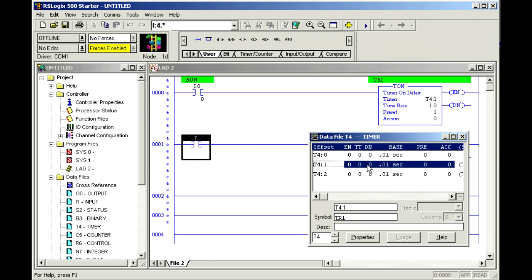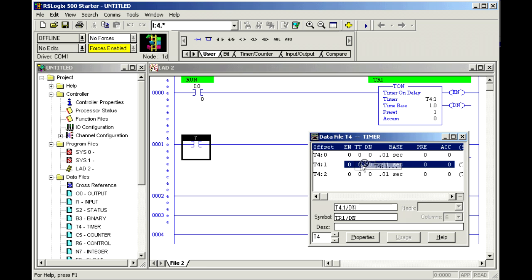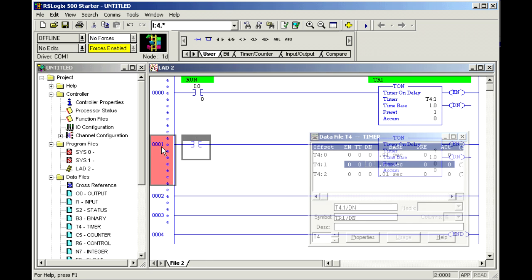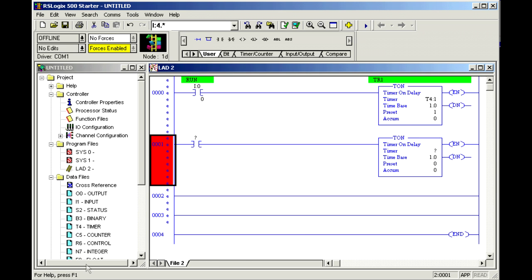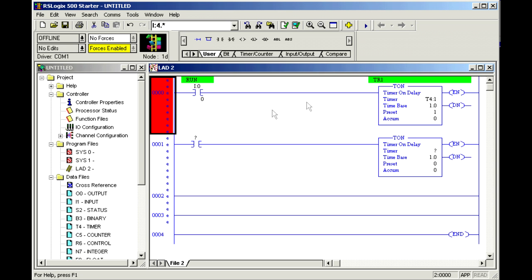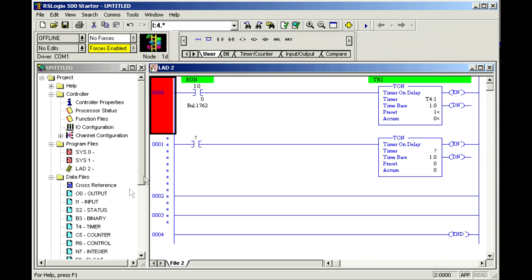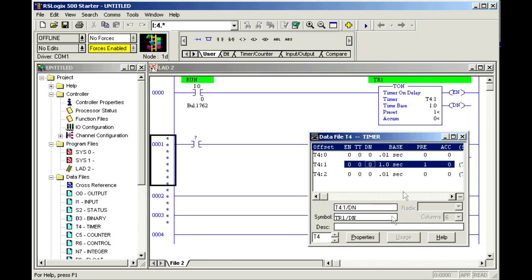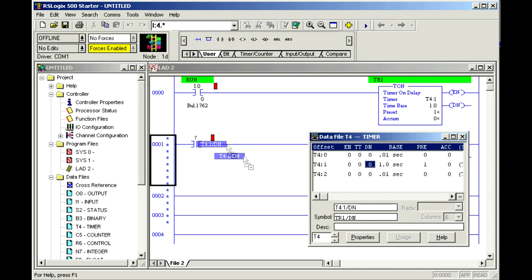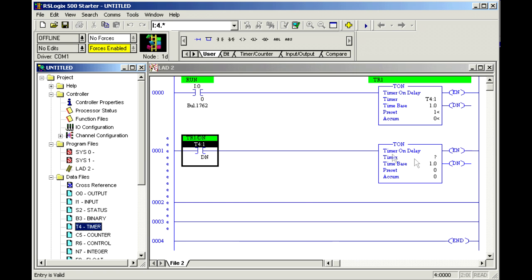And of course I need a done bit from the first timer, so TR1 done. It's starting to get complicated because I have all these timers in here and all these bits that I'm worried about. This is where I really need to have this on paper first so I don't get all confused while I'm doing it. Let me verify that real quick. They have a lot of errors in here because I have blank lines, so I'm going to close that. I'm trying to get that done bit to pop up, and there it goes.